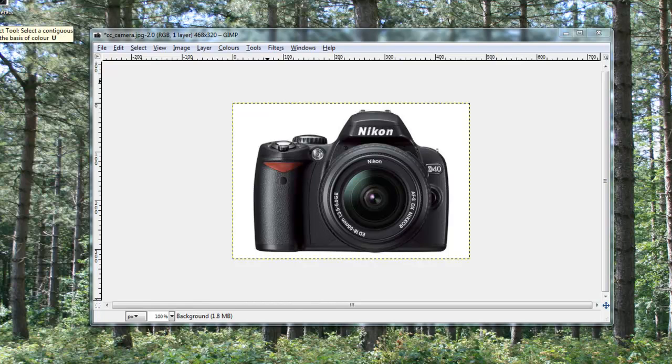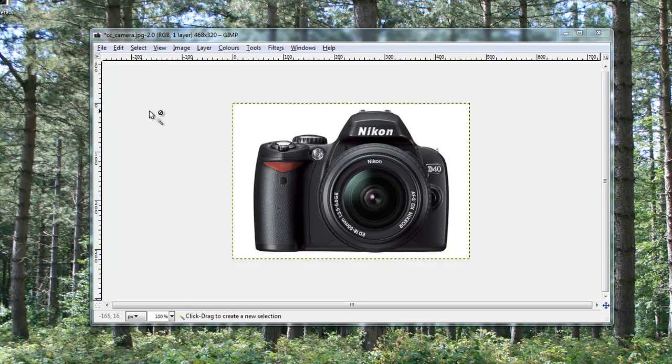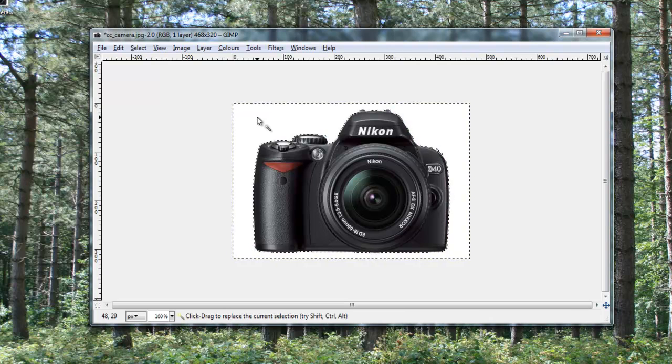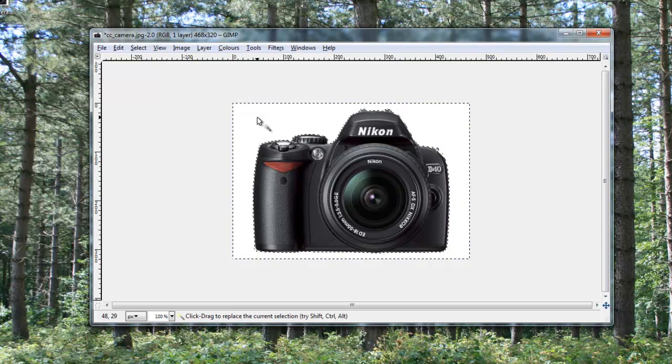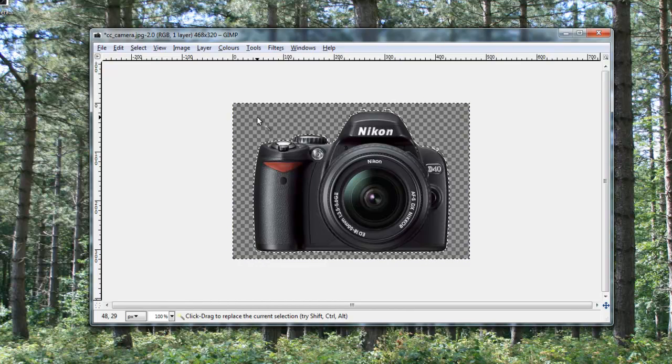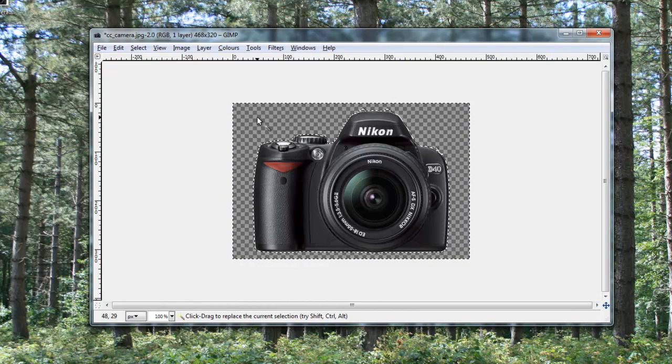You use this tool. It's officially called the fuzzy select tool, but it looks a bit like a magic wand. So you just click that there, and then you go and click in this white space, like that. Then all you have to do is hit the delete key on your keyboard. And there you go.